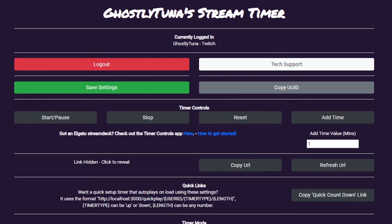Once you've logged in, you'll have access to the options screen. Here you will see the URL you need to add to your streaming software, how to style your timers, and the extra features as part of this tool.